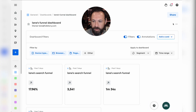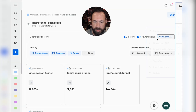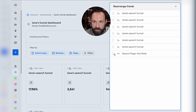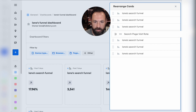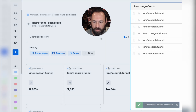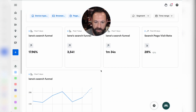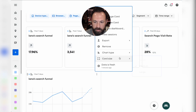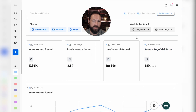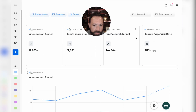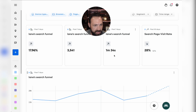I'm going to rearrange my cards — Search Page Visit Rate will be the fourth card over, and this will also be full size. Now you have a brand new dashboard showing how people are actually flowing through this specific journey.